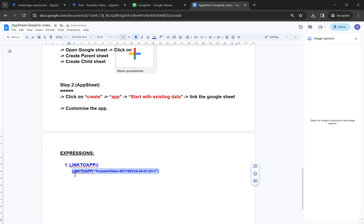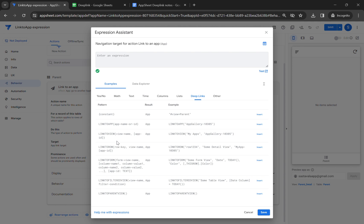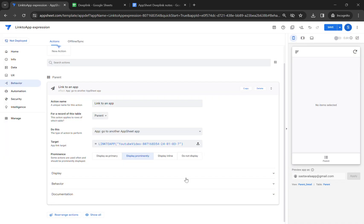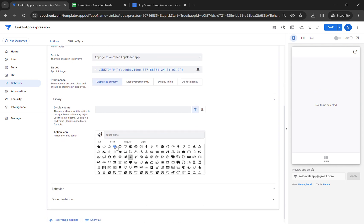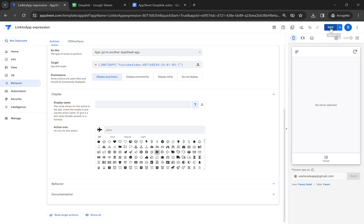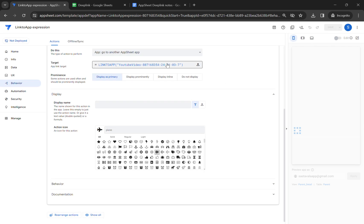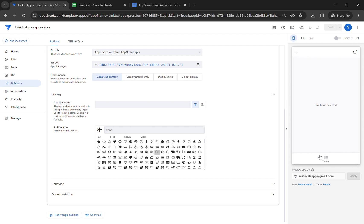Make sure you write the full app name, otherwise it won't work. Let me copy this expression and go to our Link to App action and type it in. You can see there is no error in the expression. Let's save, set display as prominent, and you can use an airplane icon. Now let's hit save — the action is created.